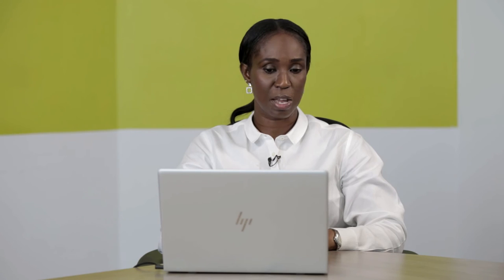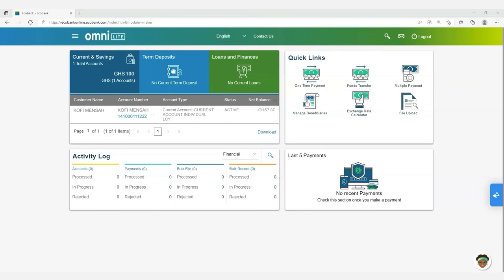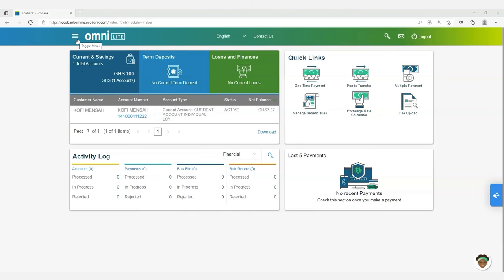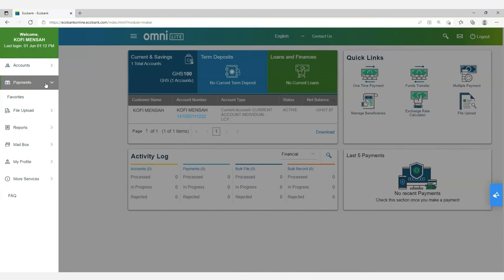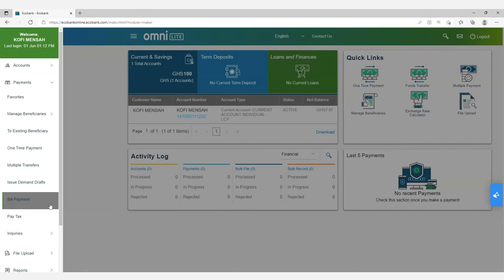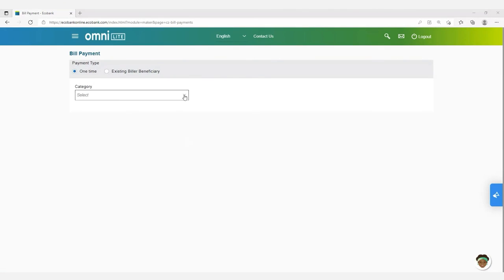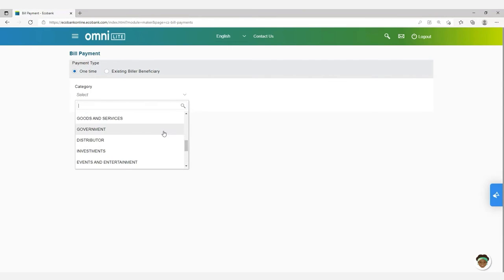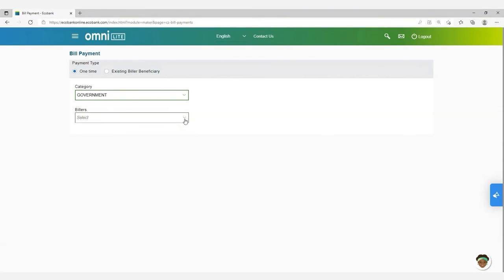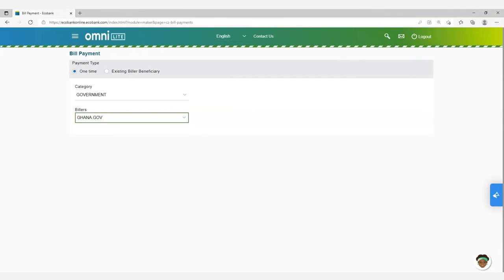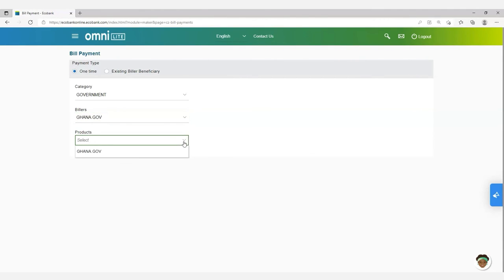Payment on OmniLight — kindly follow the steps. Log in to OmniLight with your username and password. On the landing page, click on the user toggle menu, which is located at the top left corner of the screen. Click on Payments, then Bill Payments. You will be presented with the Bill Payments screen. Under Category, select Governments. Another field marked Billers will appear — select Ghana.gov. Select Ghana.gov also under Products.